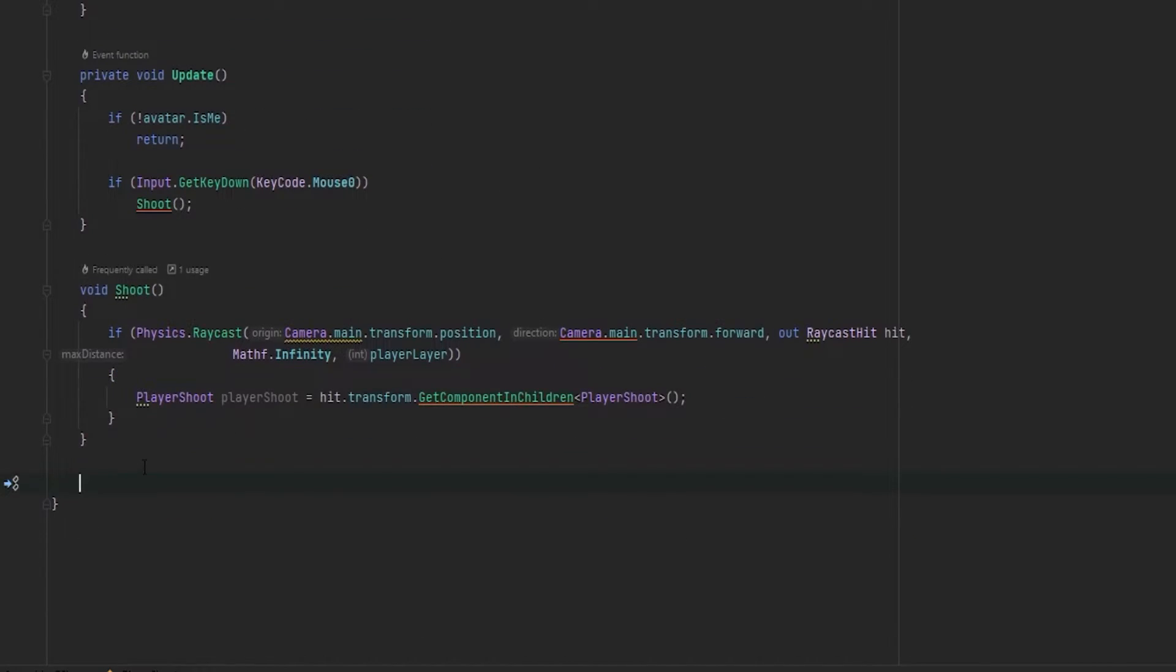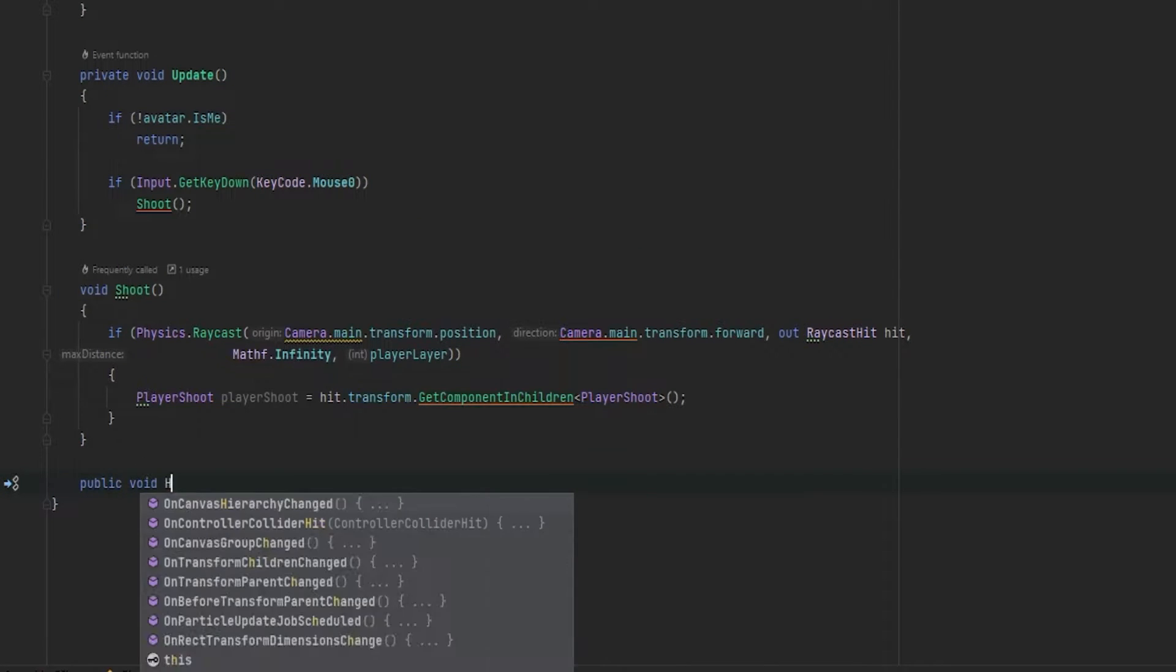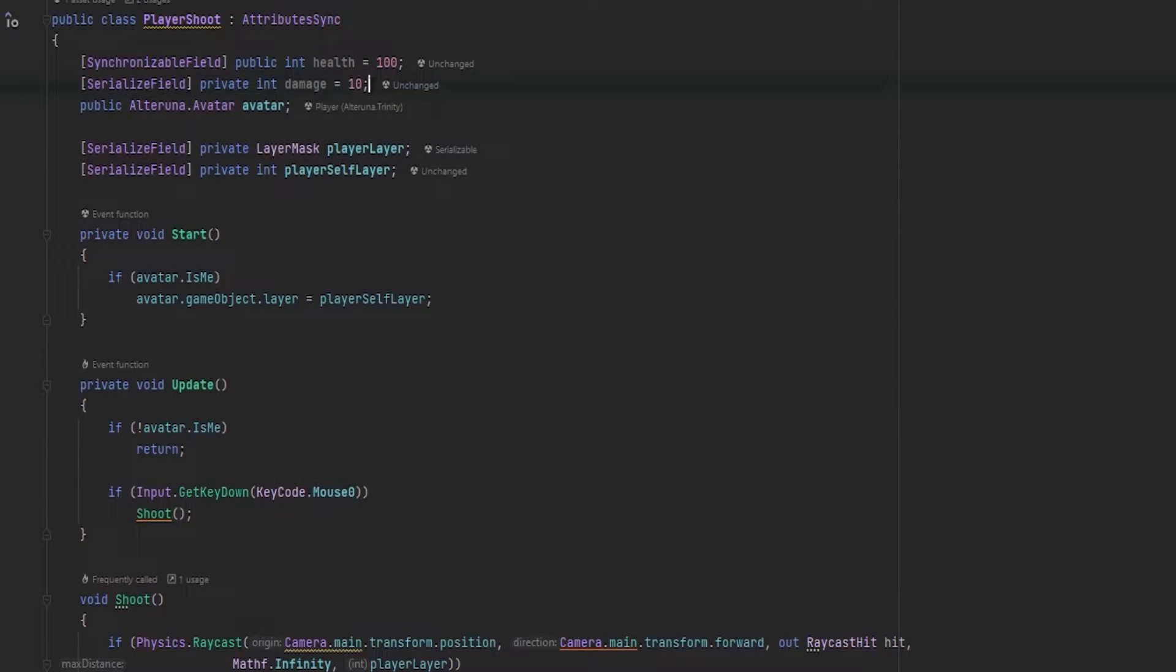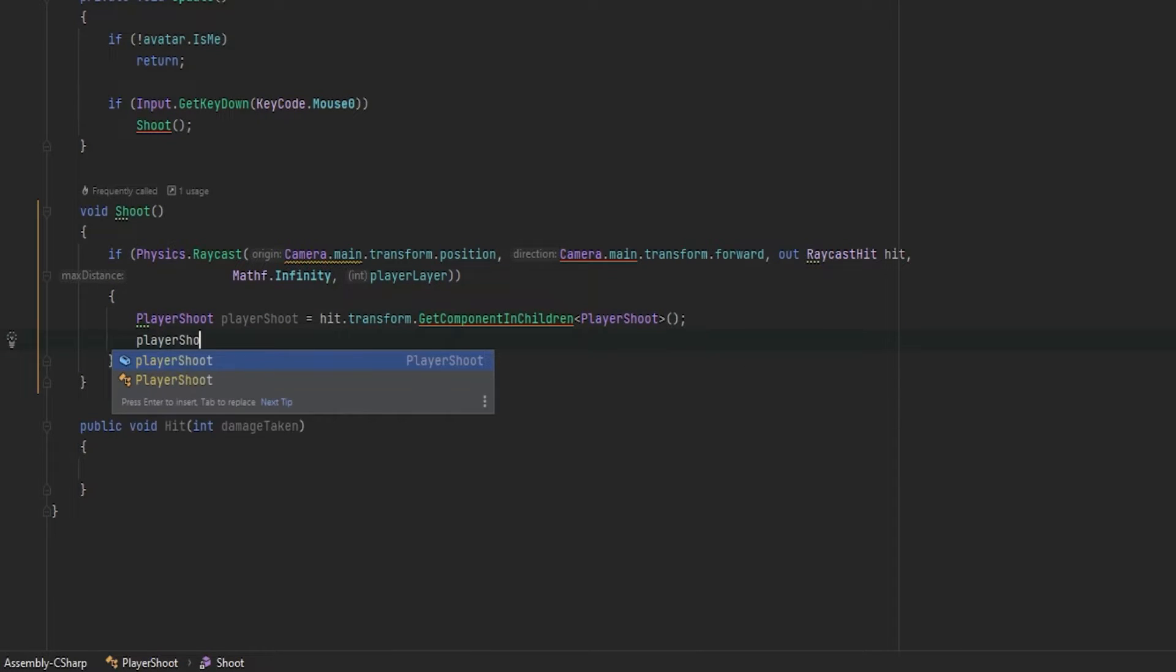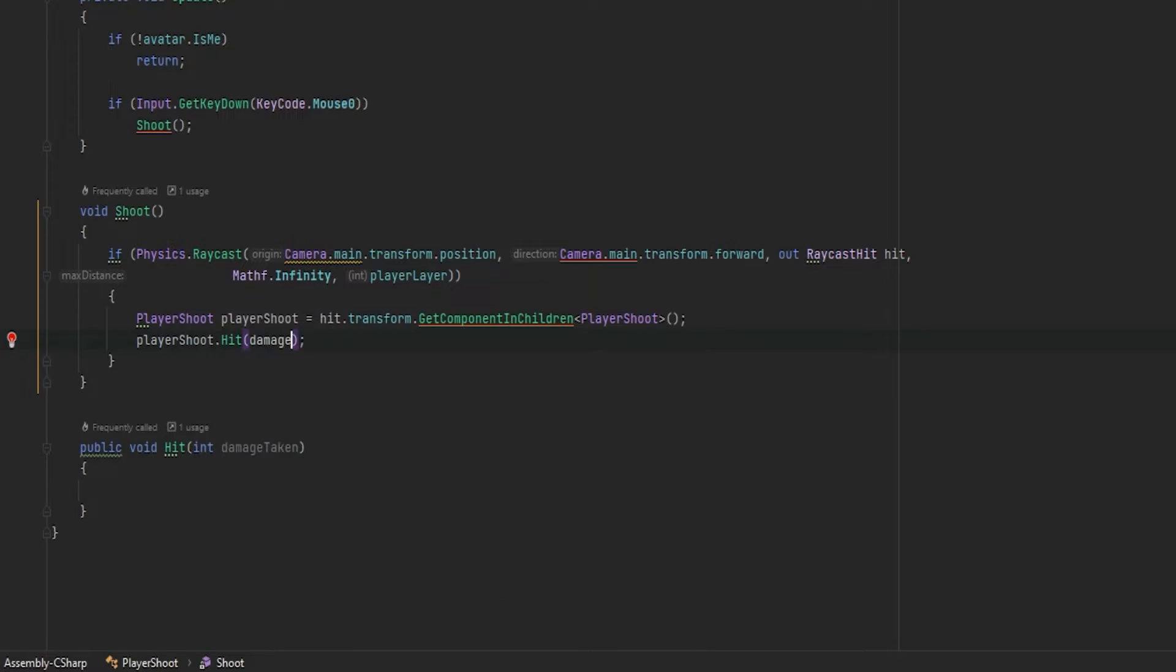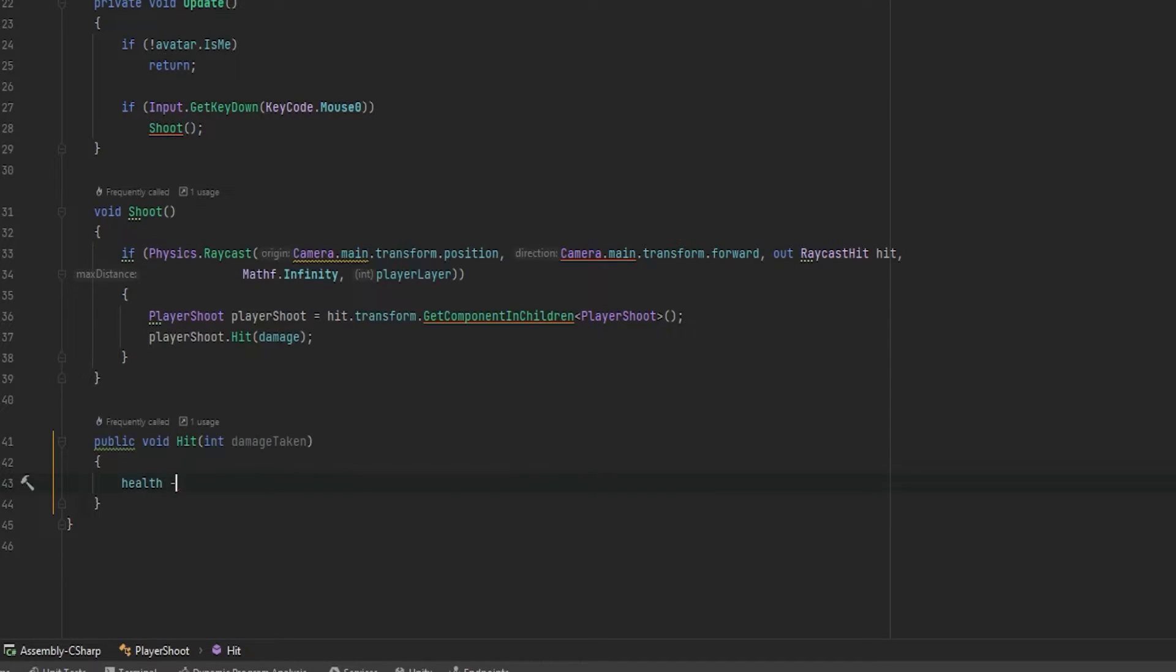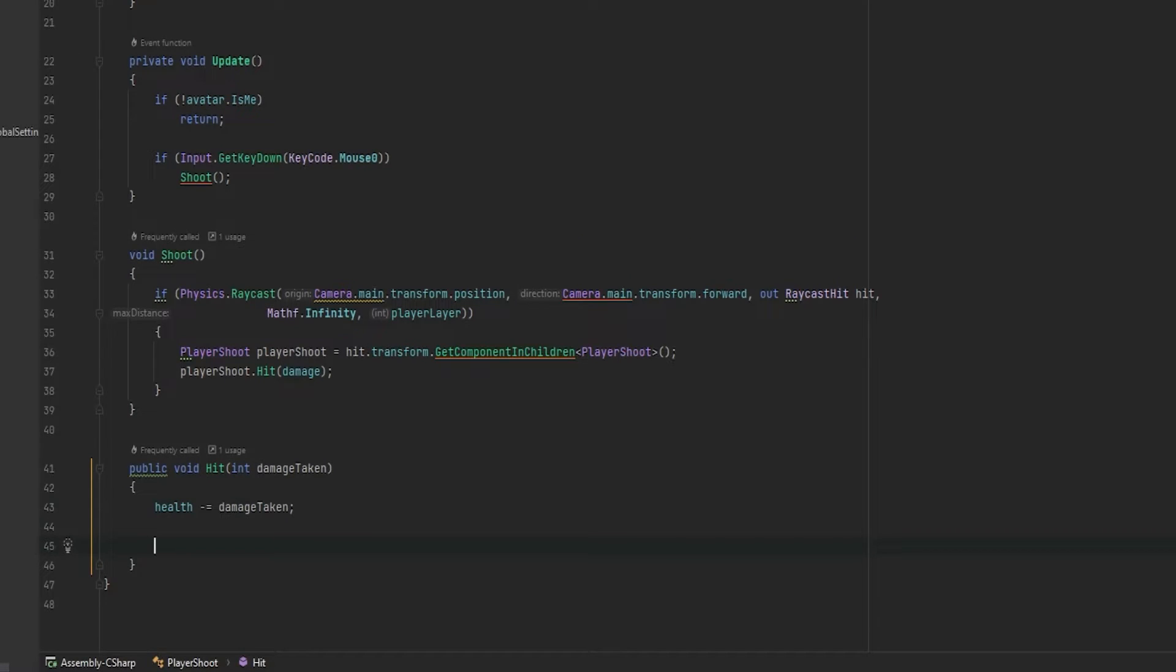So first of all, we actually just want to change the health parameter to deal the damage. So now let's make a public void that we call hit. And in here, we want to just send the int for the damage taken. This technically isn't needed because it's going to be the number that's right here. But for good measure, this is what we're doing. And then here I'm going to do the player shoot dot hit with the damage.